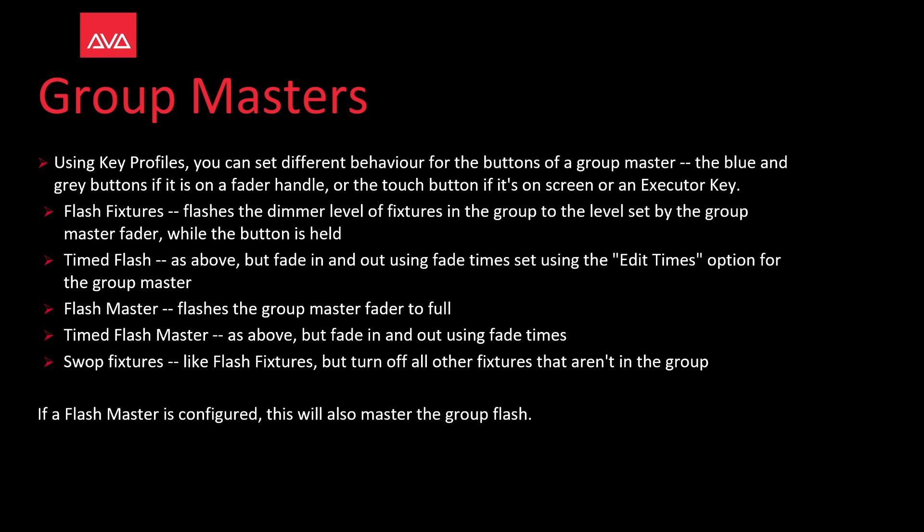Time flash, same as above, but fade in and fade out using fade time setting in the edit times option for the group master.